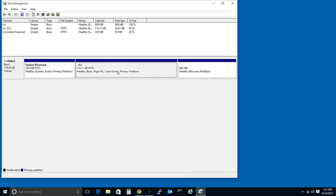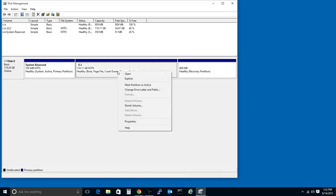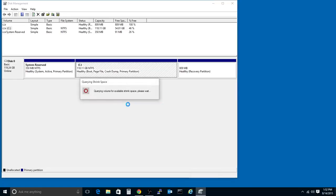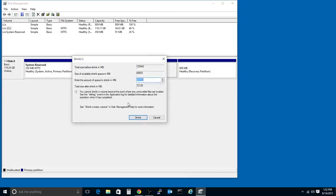But we can right-click on this one and choose Shrink Volume. This will tell us how much space we have available left to use for an empty partition.